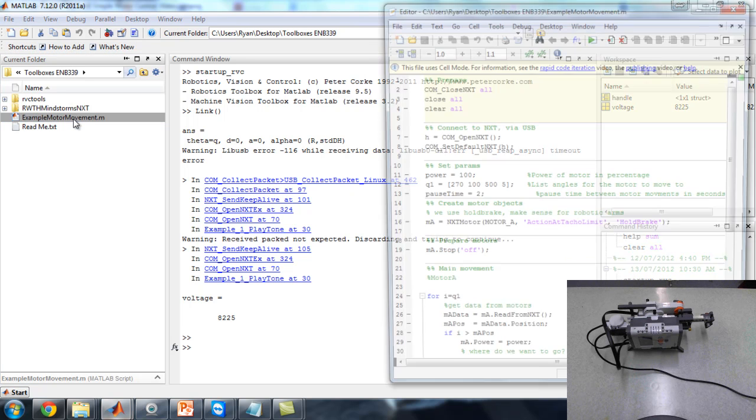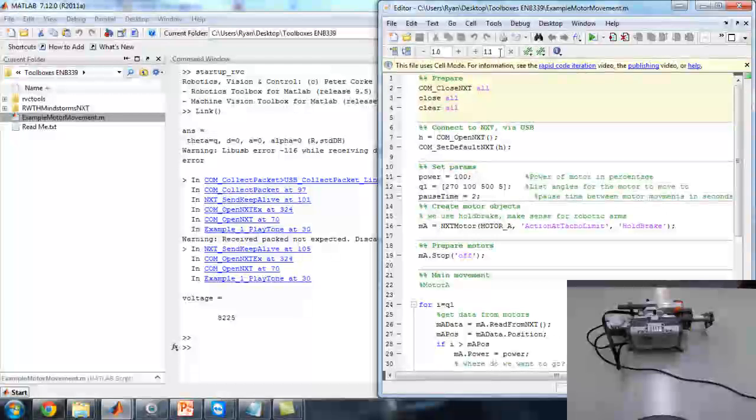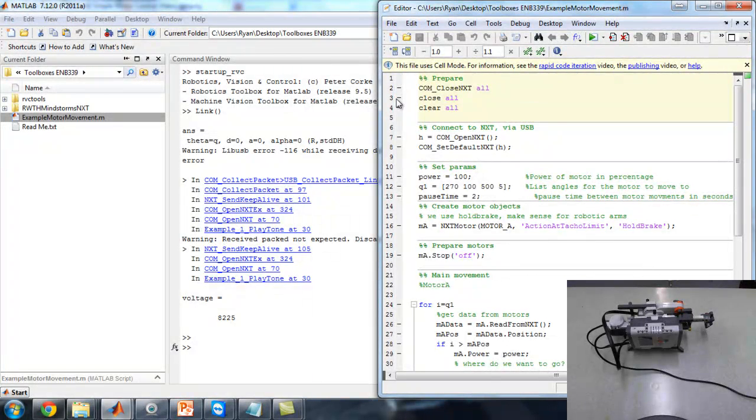So we'll go ahead and open it and have a read through. It's very well commented, so you should be able to get what's going on.